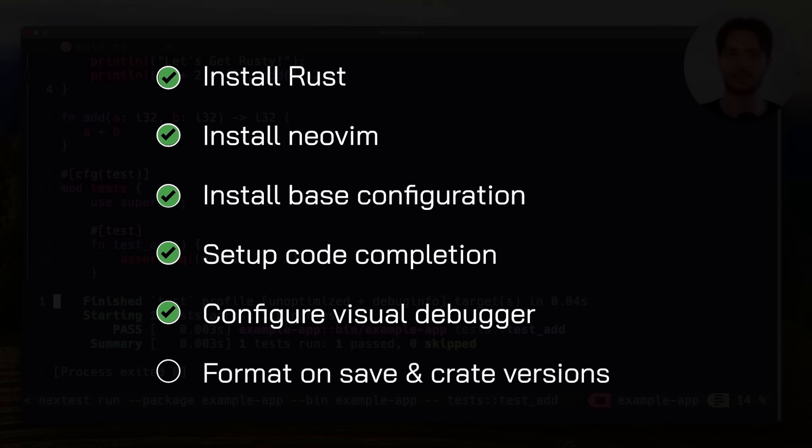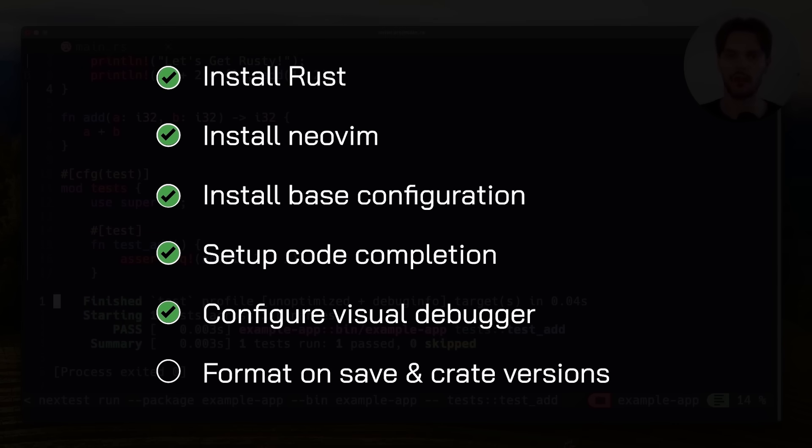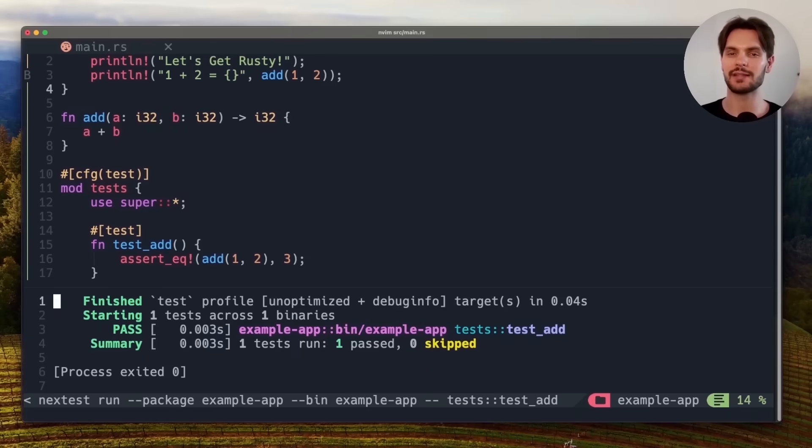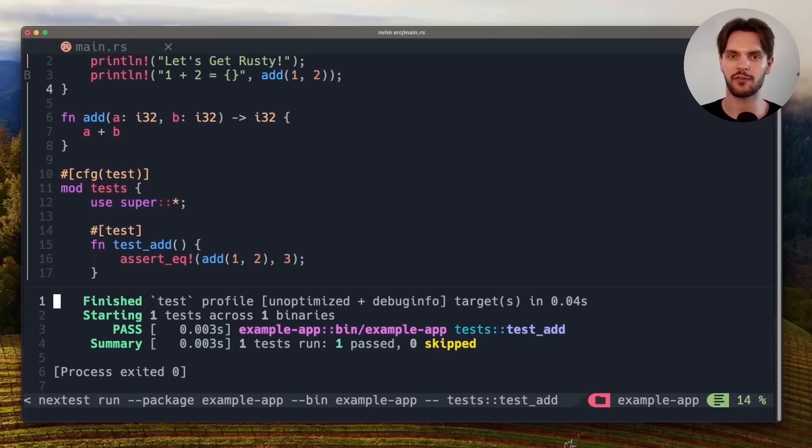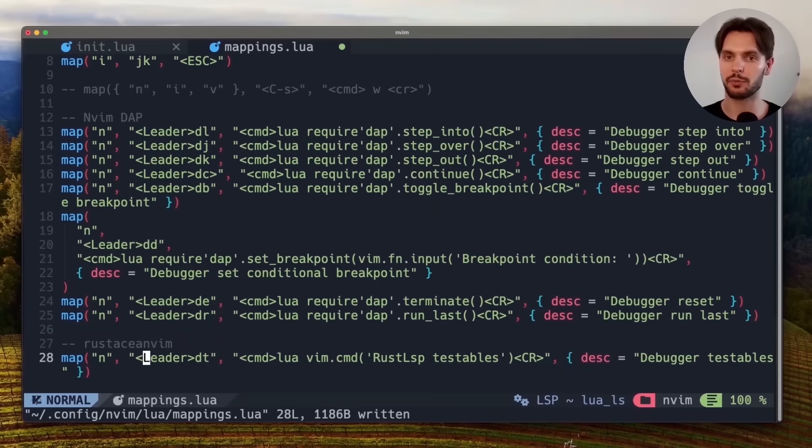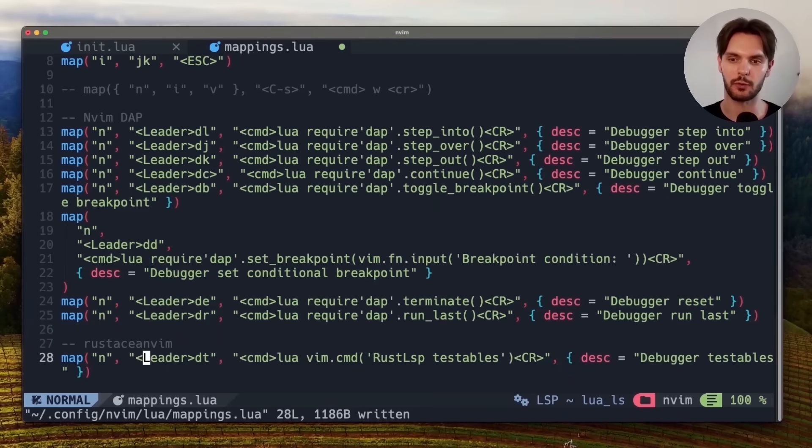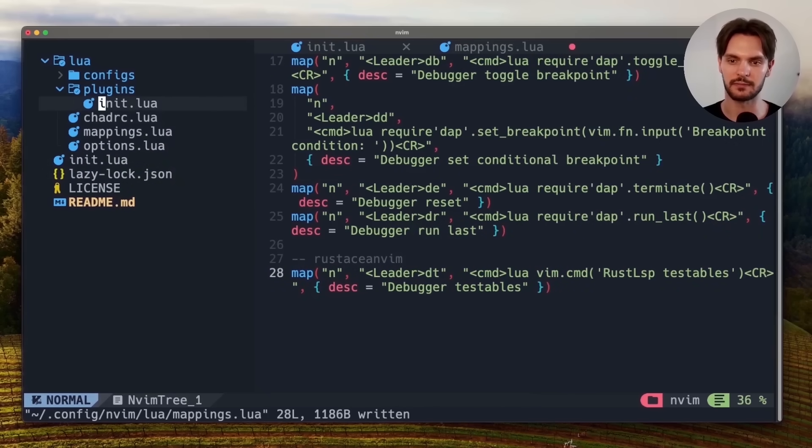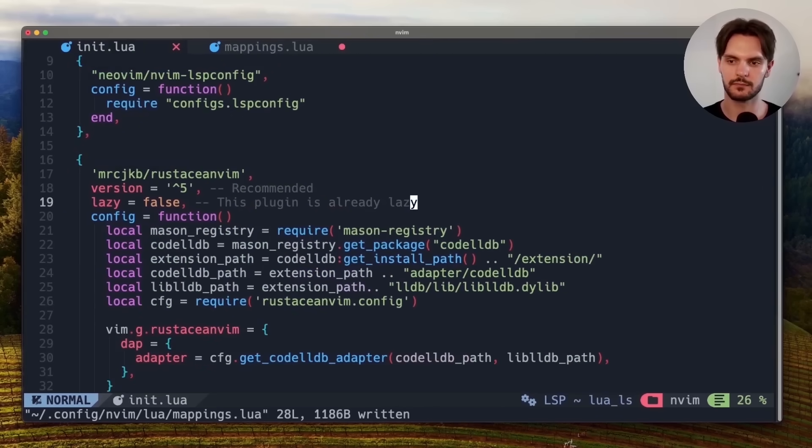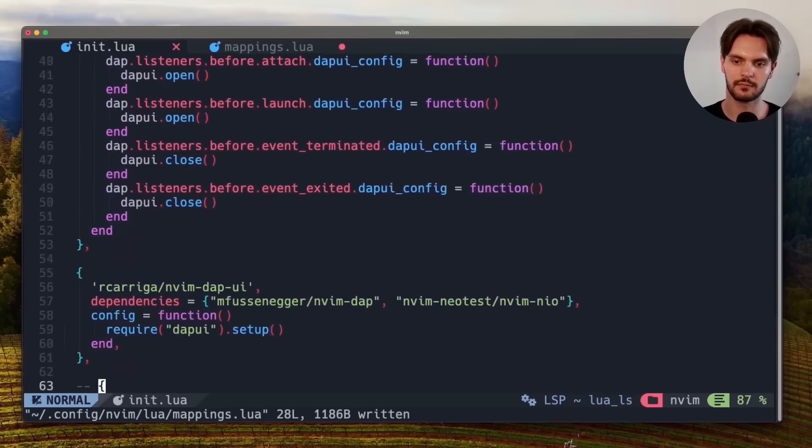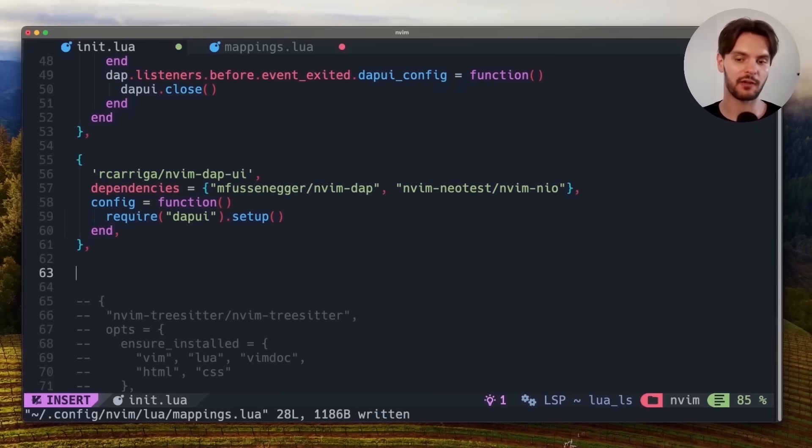The last step is to add automatic formatting on save and crate version completions in our cargo.toml file, both of which will be a great improvement to our developer workflow. To add these features let's go back to our init.lua configuration file in the plugins directory. We'll press ctrl n to open up the file tree explorer, and then navigate to init.lua in the plugins directory.